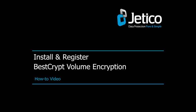In this video tutorial, we'll show you how to install BestCrypt Volume Encryption on Windows with a purchase license.